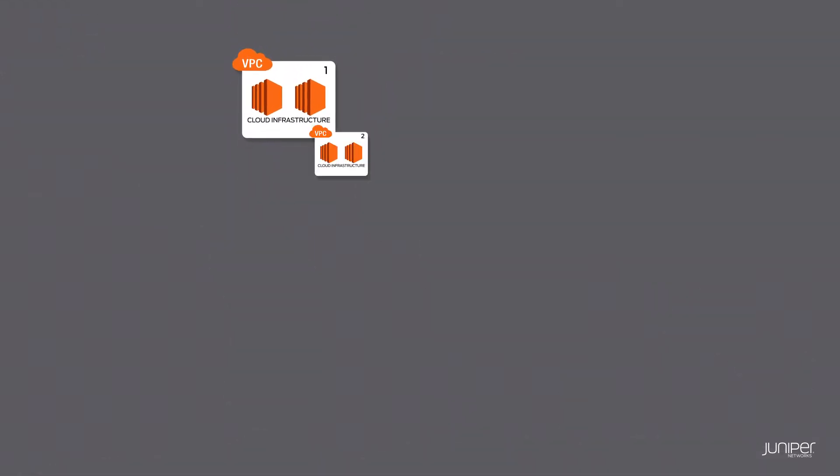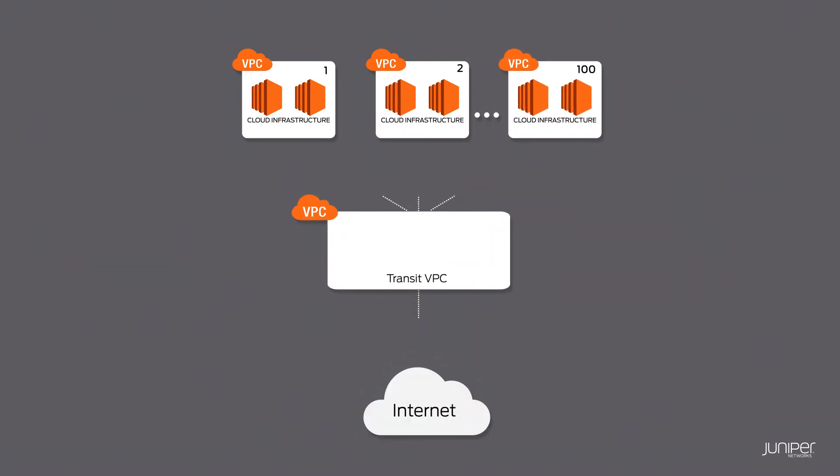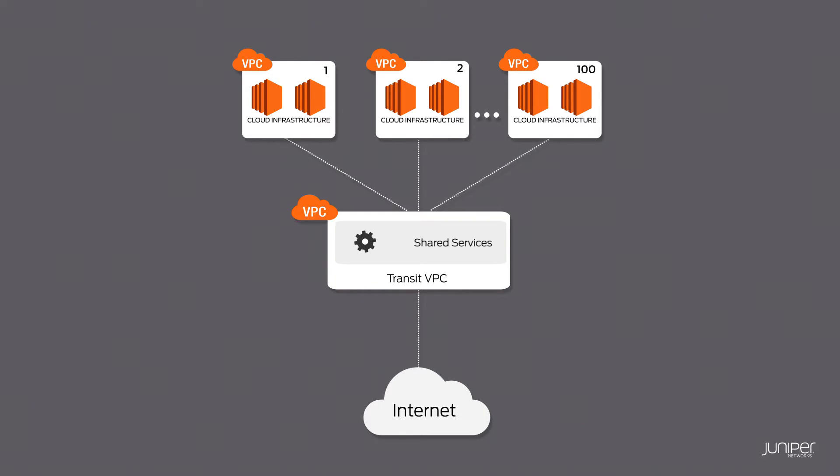A Transit VPC solution utilizes a hub and spoke topology where every VPC connects to a special Transit VPC which serves as a central hub for internal traffic as well as external traffic sent to the corporate on-premise data center or the Internet.